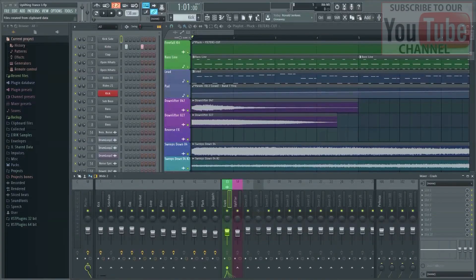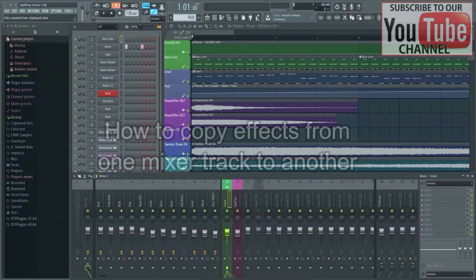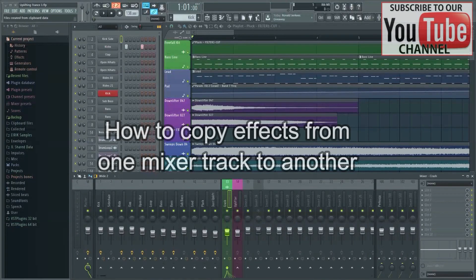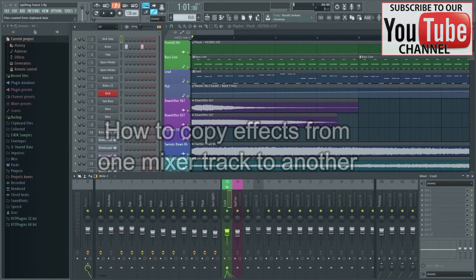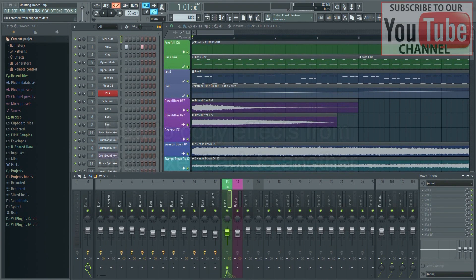In this video, I'm going to show you how you can quickly copy effects from one mixer track to another. This is quite handy if you want to apply the same effect on multiple mixer tracks. So let's get to it.